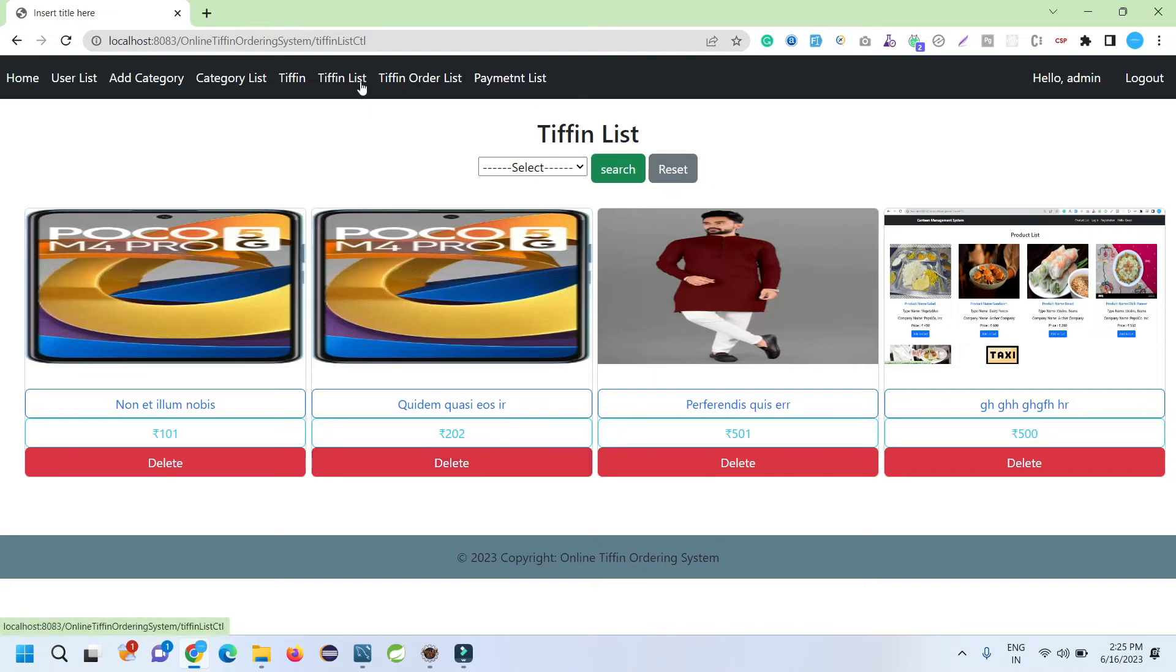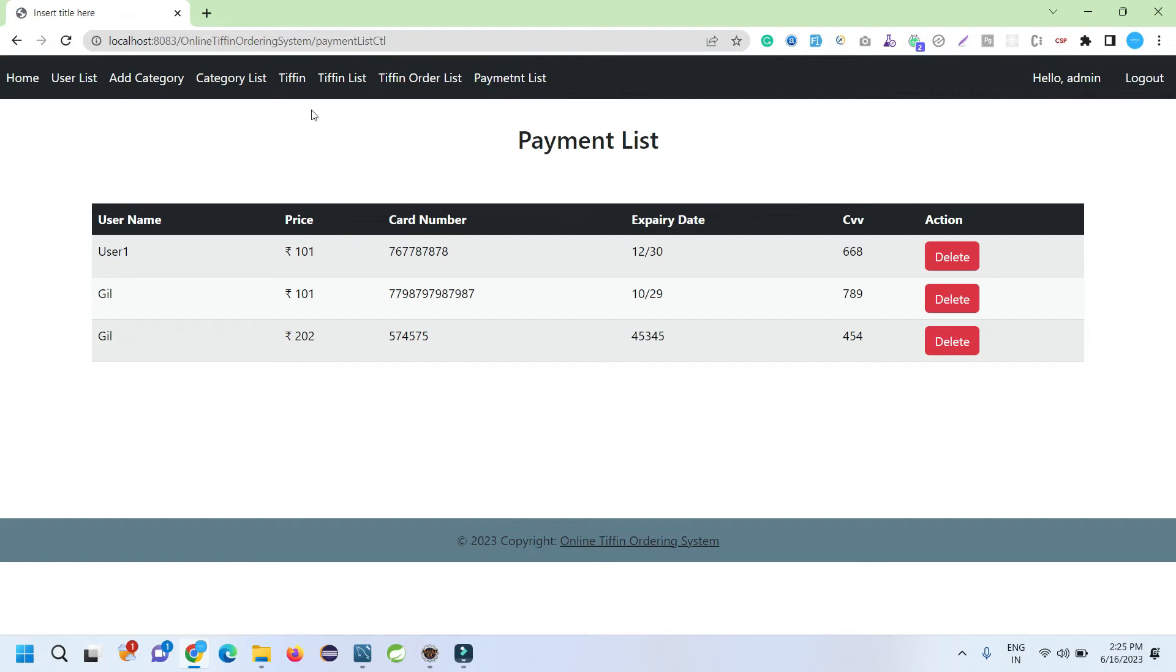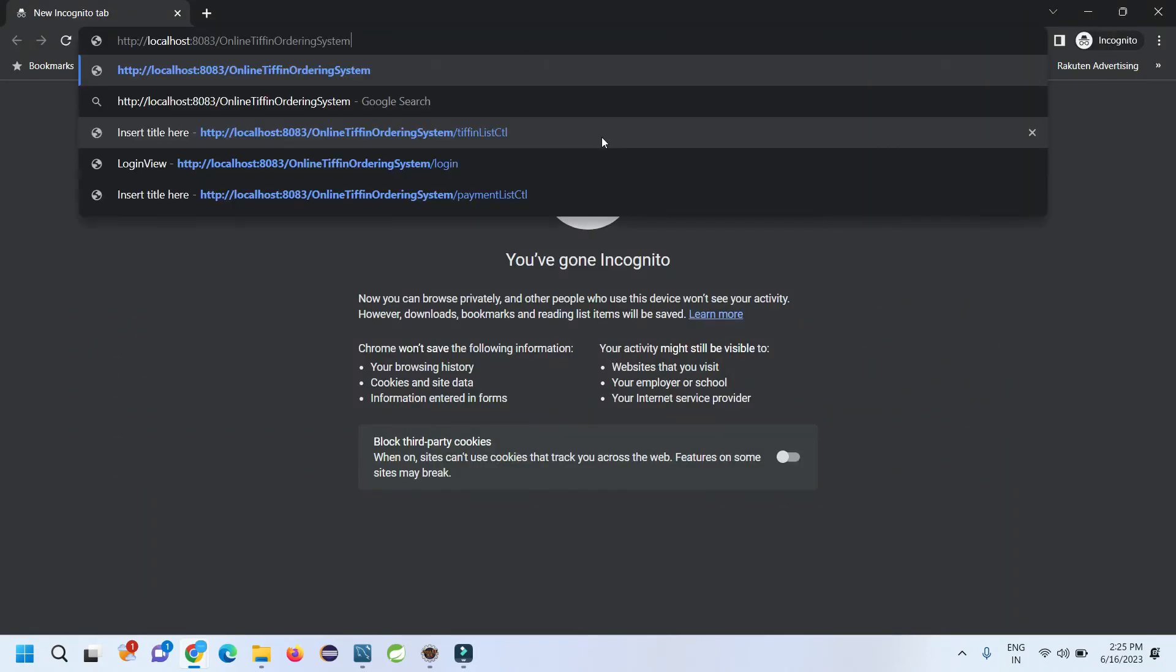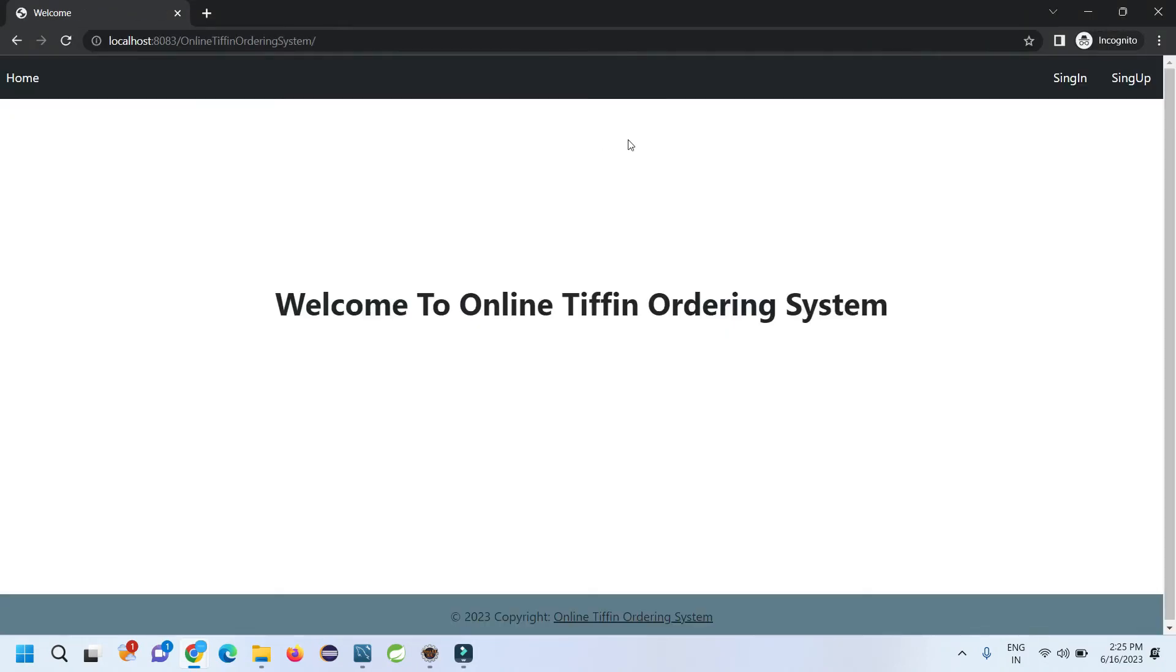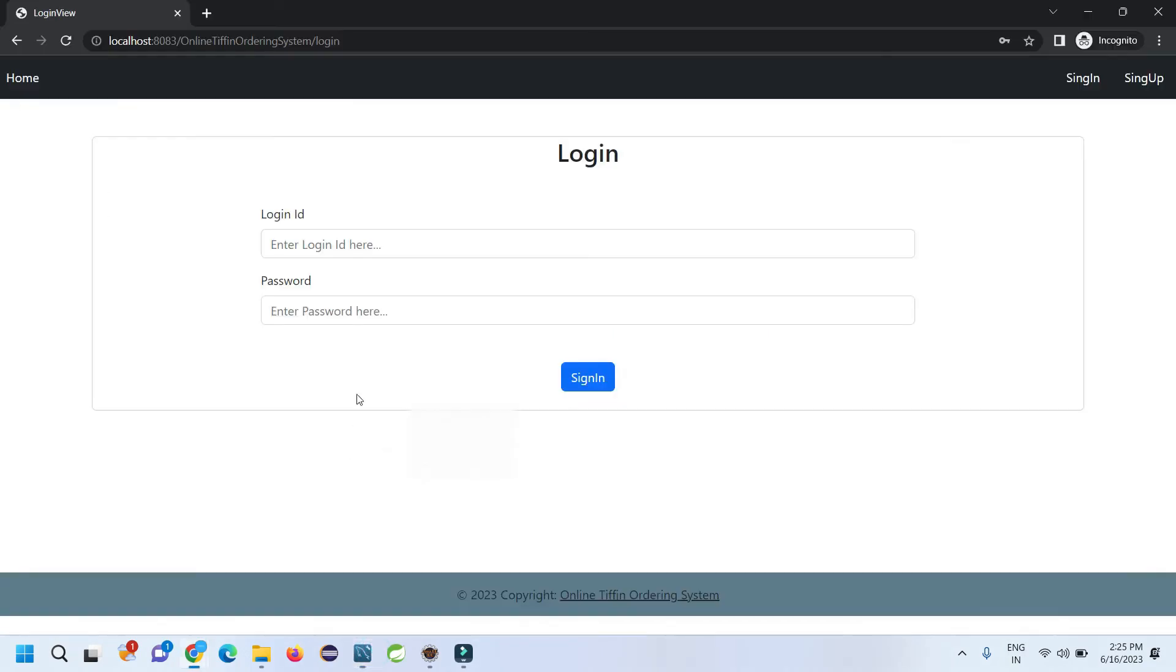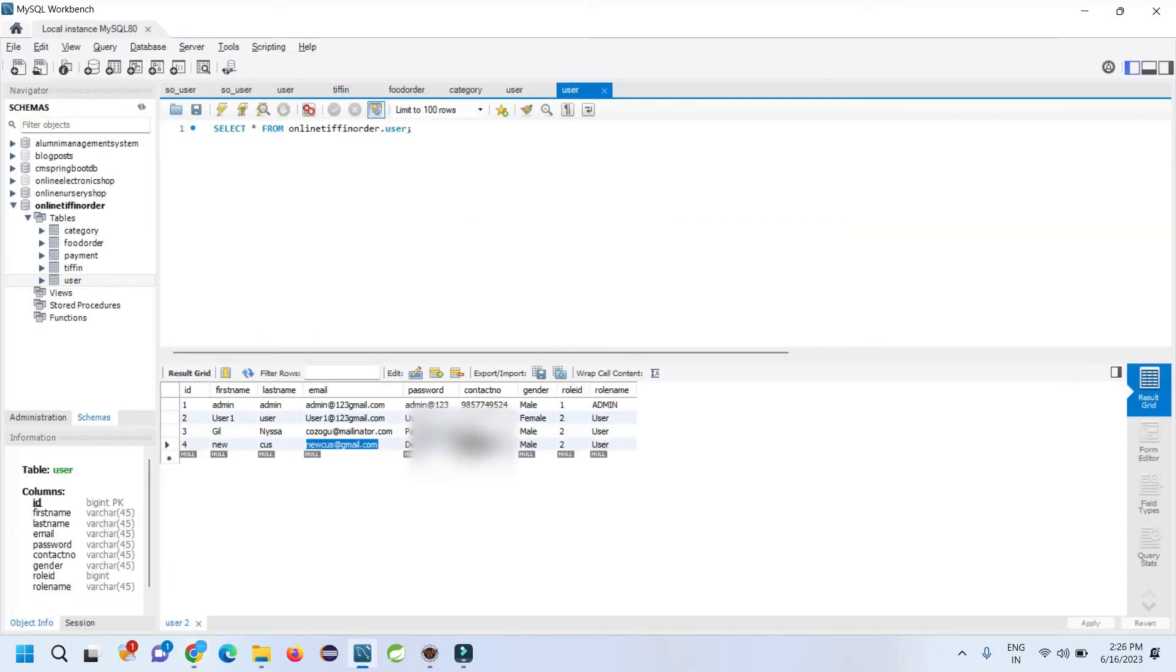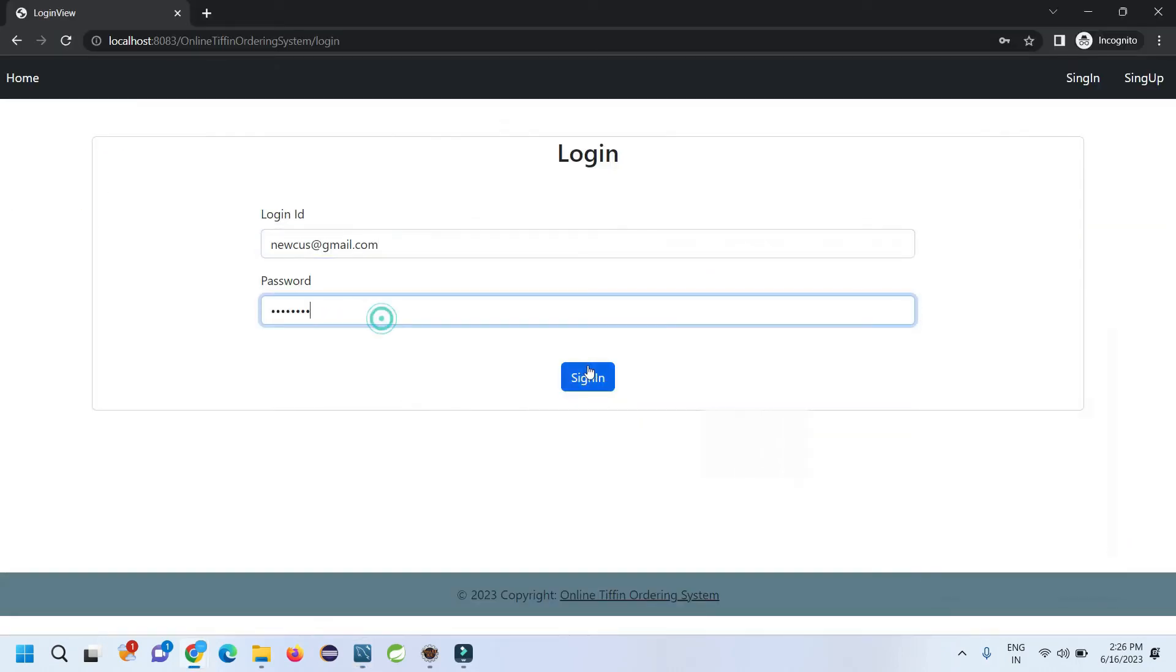In the tiffin order list, as an admin you will get the orders that you need to confirm here. In the payment list you will check the payment. In this parallel, I'm going to log in as a user and let's see what user can do, what kind of operations user can perform, and how user can request a tiffin. I just logged in with the new user, entering the username and password.